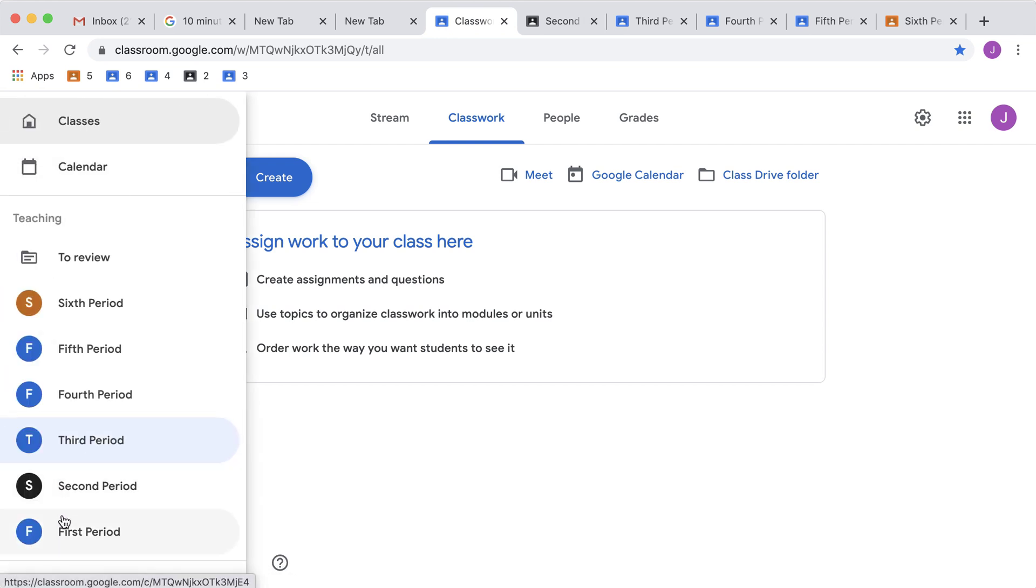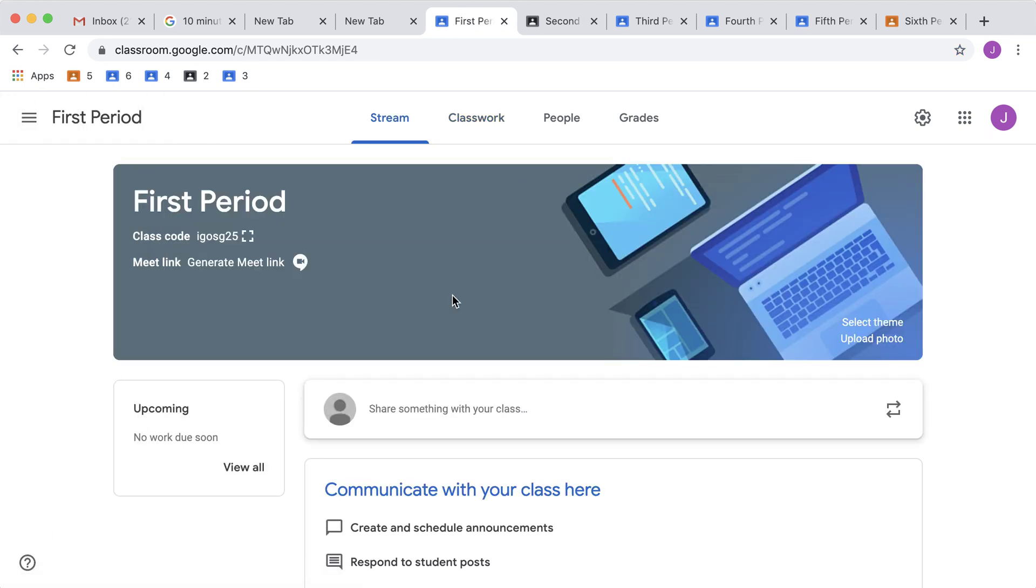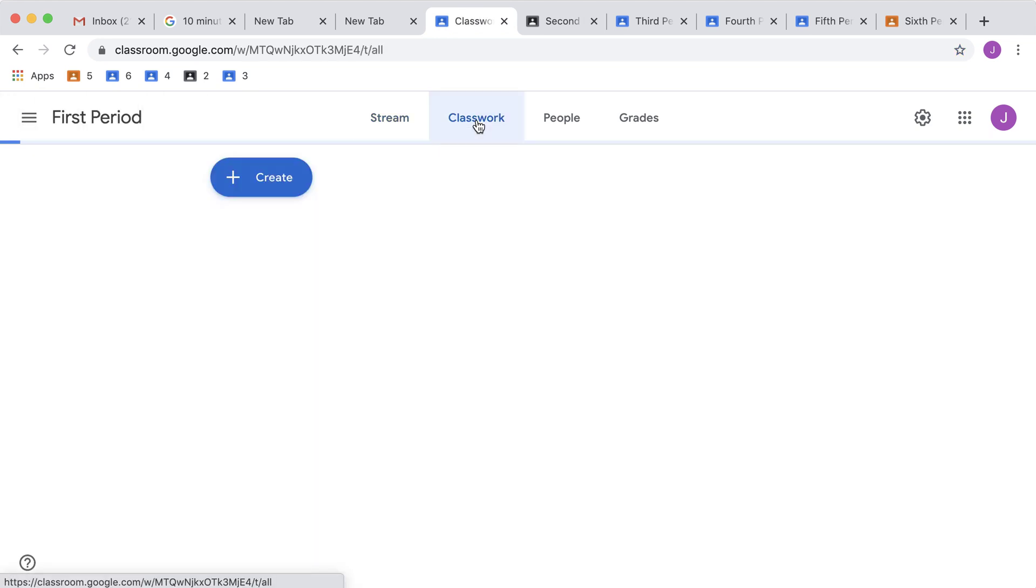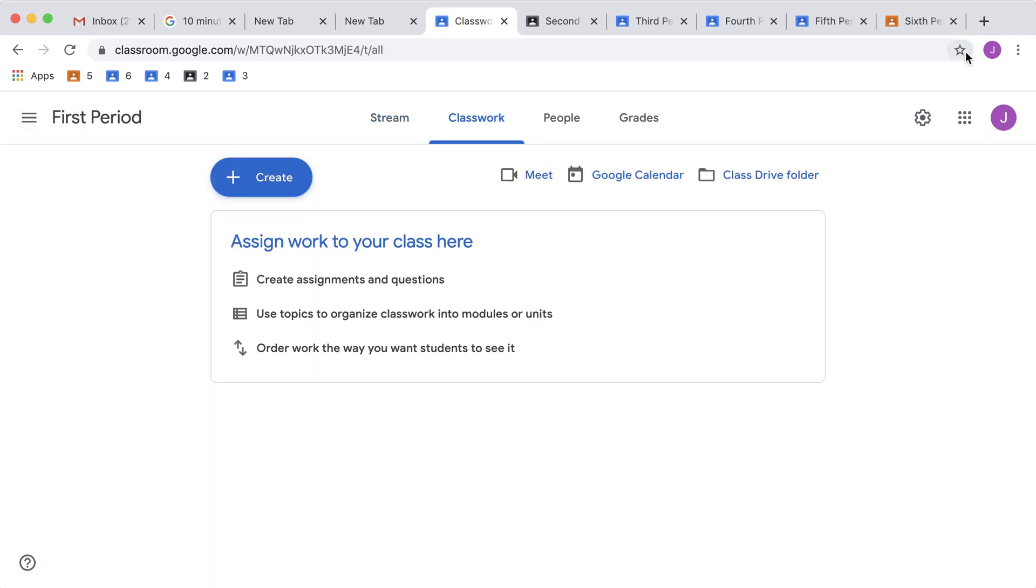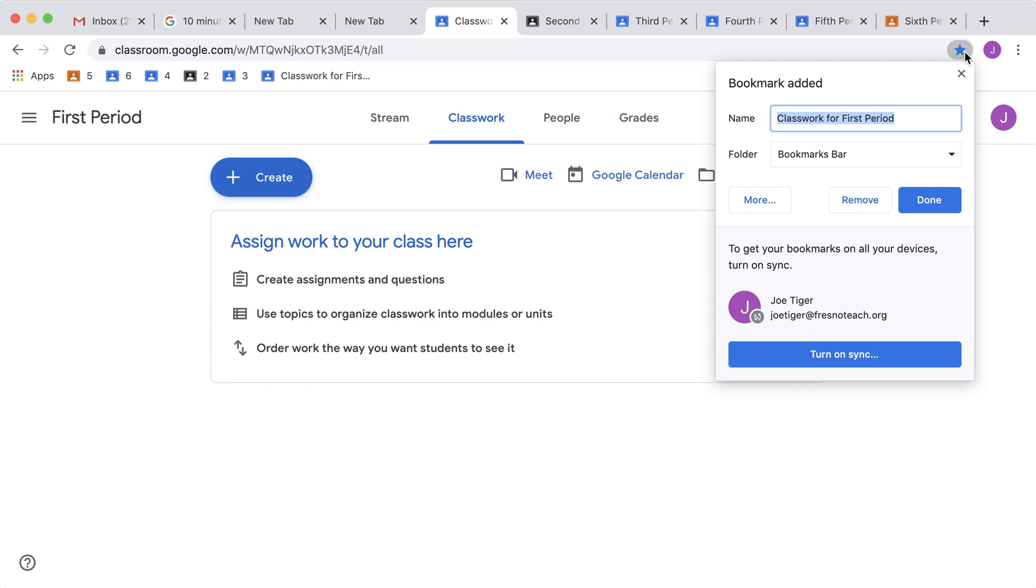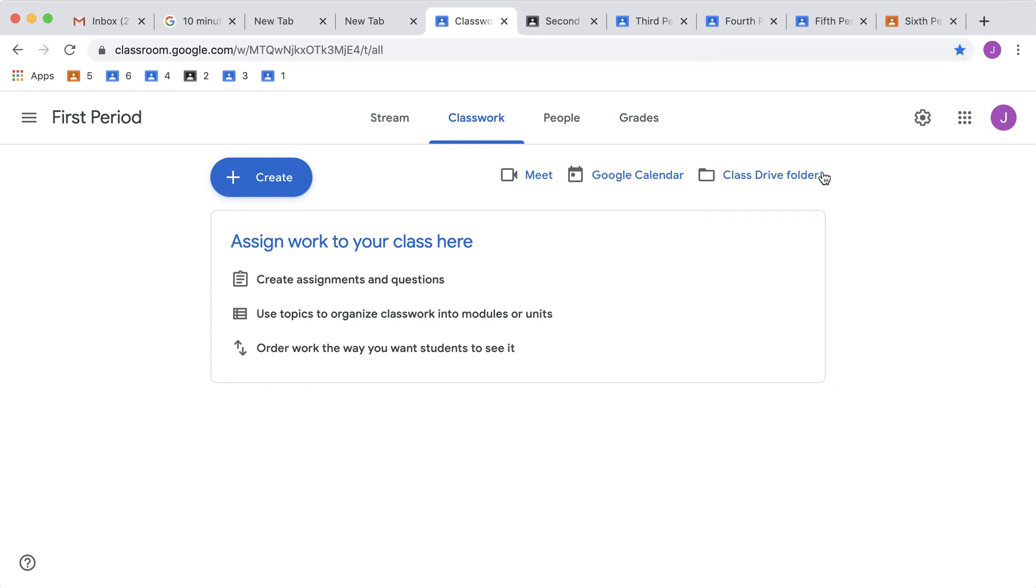And I think I just need 1st period, classwork page, bookmark it, 1. You can actually drag and move your bookmarks so that they're in the order that you want them.